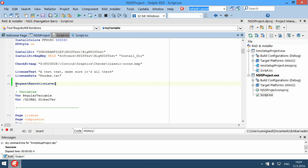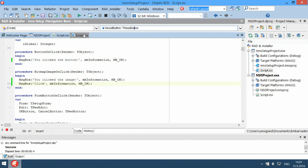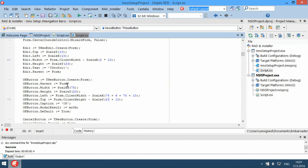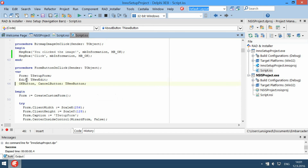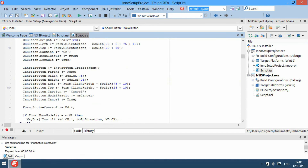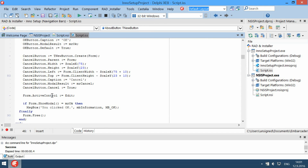Code browsing and find declarations is also supported. Code tooltips provide enhanced information about code elements, and even more details can be found in the context-sensitive help system.